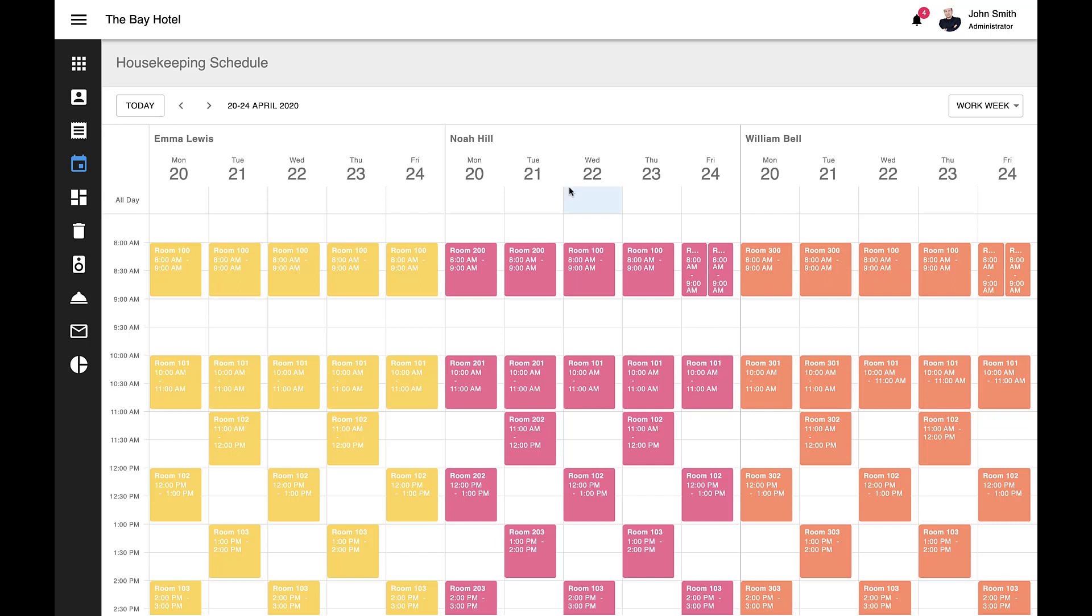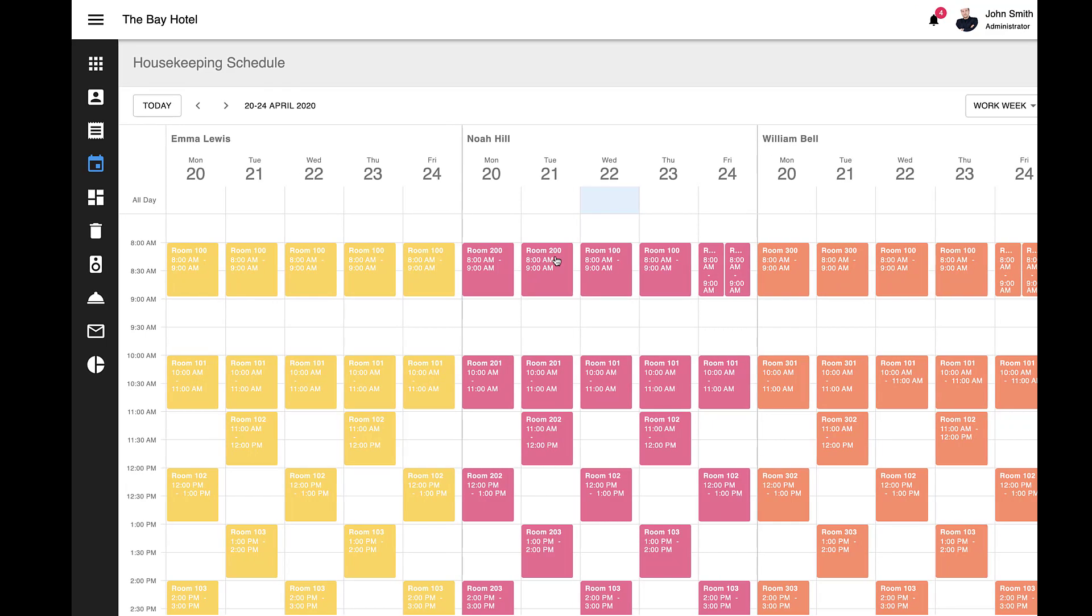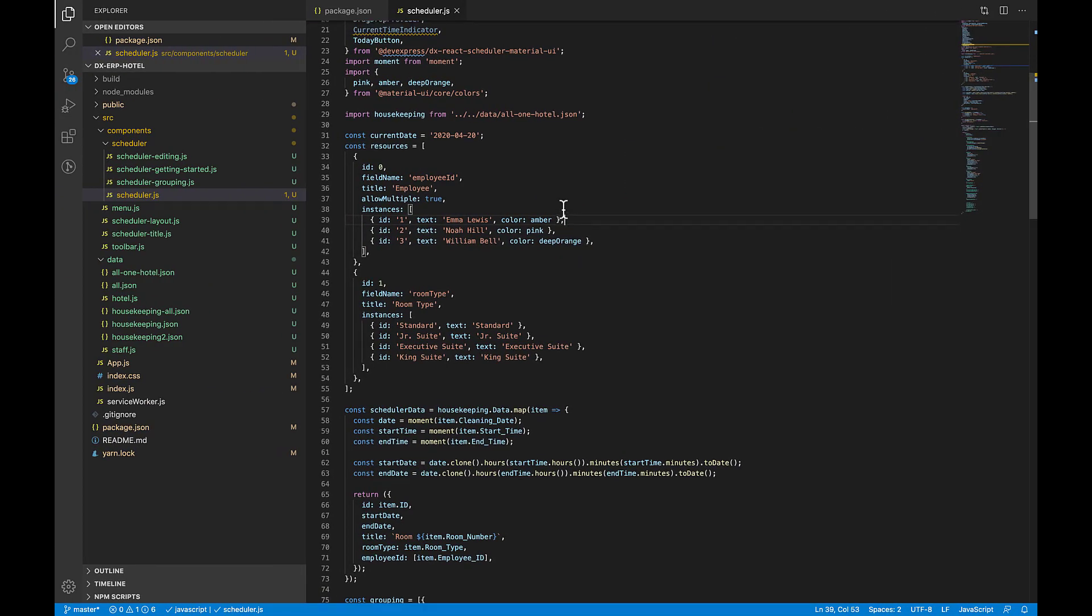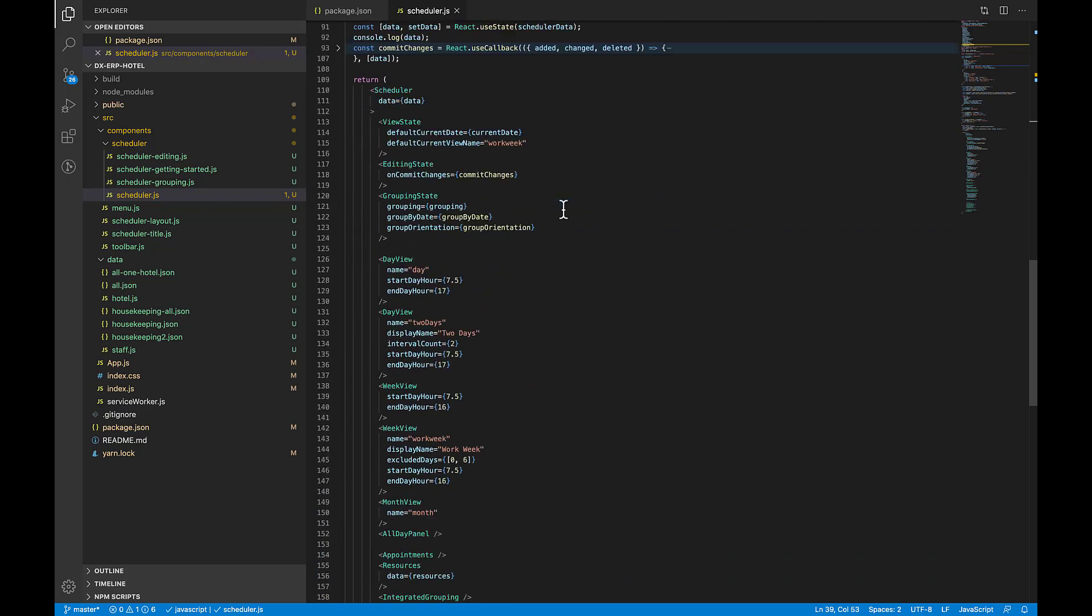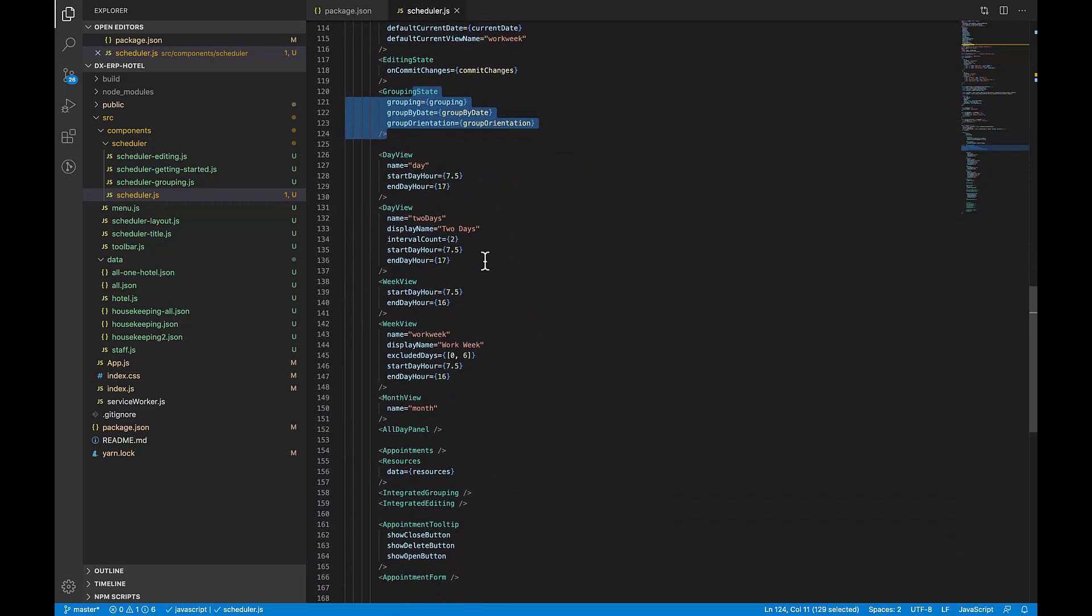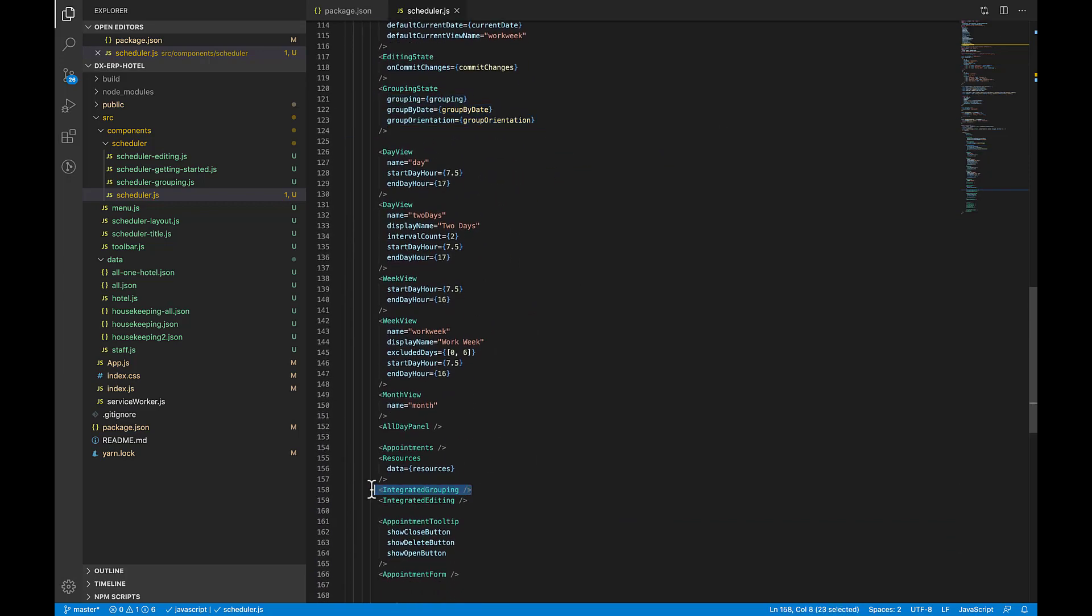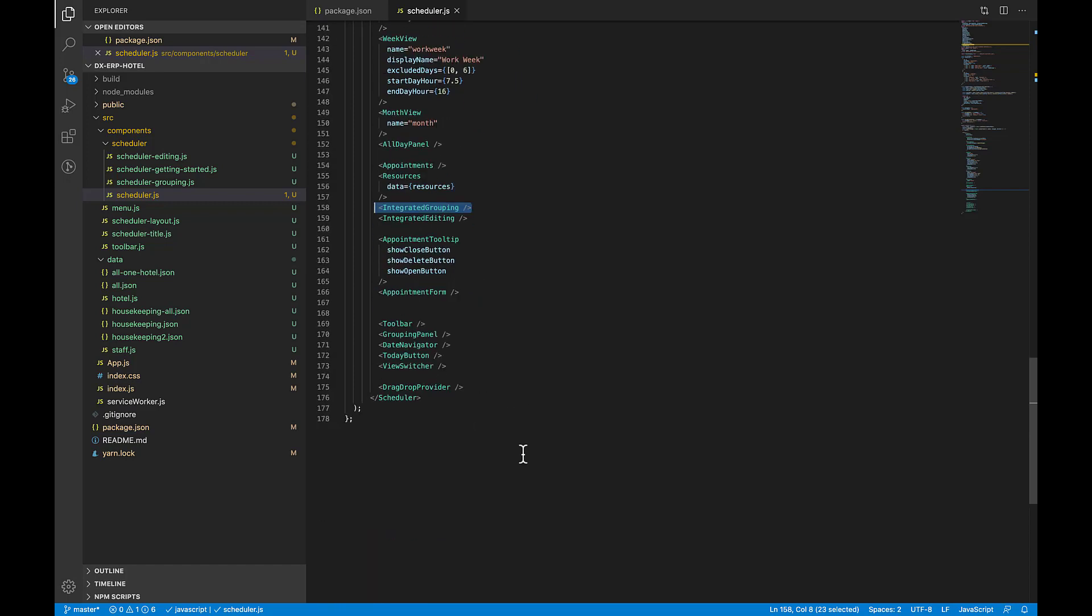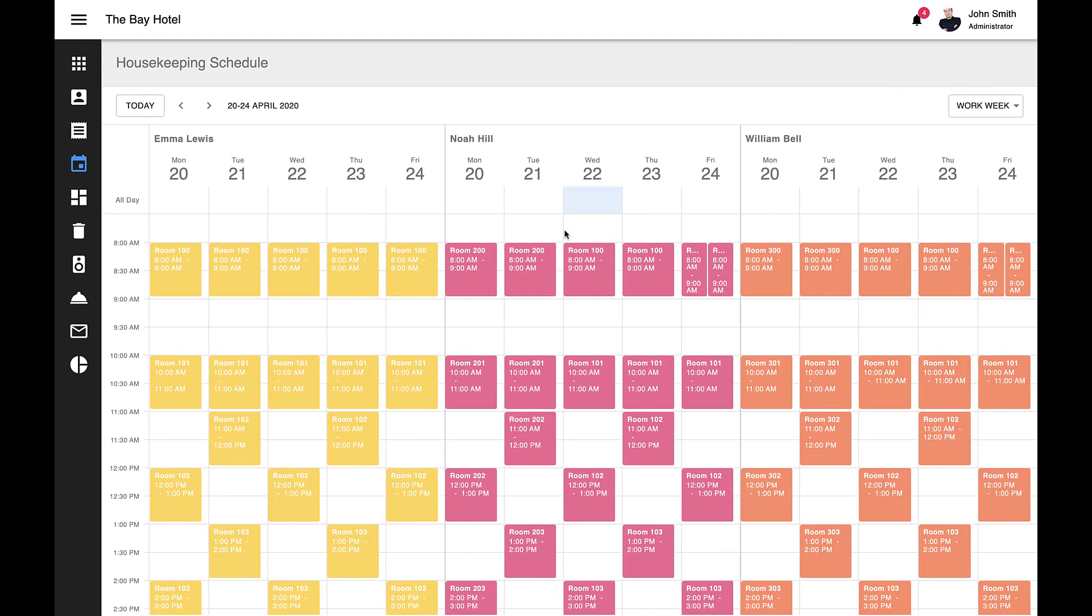Okay, your end users can group events and appointments by either date or resources. To activate this feature, you'll need to enable our Grouping plugin. Resources can be grouped against both single and multi-instance resources. As you can see here, resources are displayed in the group panel above individual dates. A single event or appointment can appear across multiple groups if it has been assigned to multiple instances of a resource. In this example, the same appointment has been assigned to both Noah Hill and William Bell on Friday the 24th between 8 and 9 a.m.